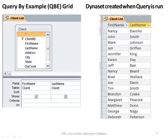The QBE grid will show the tables — in this case it's the client table — and then you can put on the grid the fields that you want to display. When you create the grid and you run it, a dynaset is created and displayed for you to look at in your database.